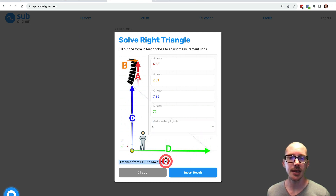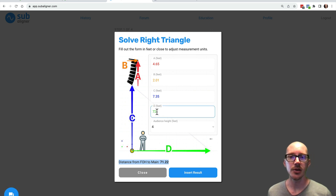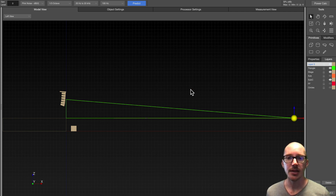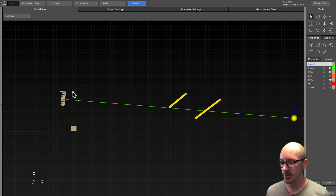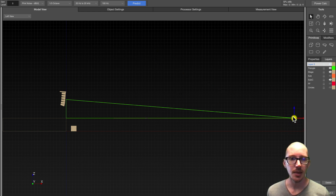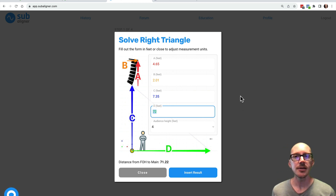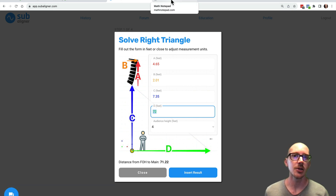You just need to choose whether your audience is sitting or standing — in this case sitting — and then we get an answer: 71.22 feet. Notice how similar that is to the 72-foot measurement, partly because we're measuring so far back and also because these speakers are fairly low. If the speakers were way up higher, this line might be significantly longer. So that's how you figure it out in Subaligner. Now let's look at how you could do this math on your own without Subaligner.